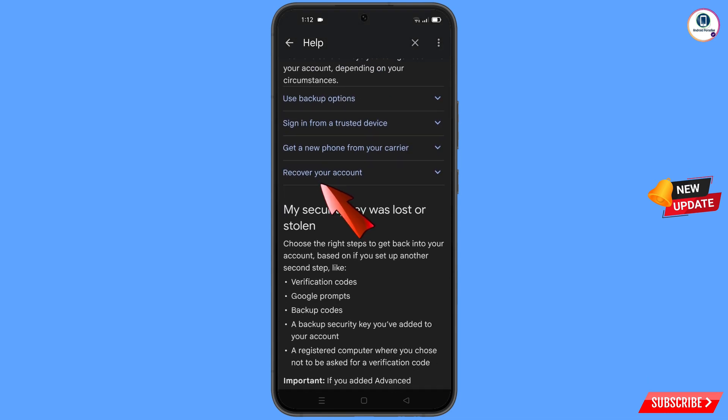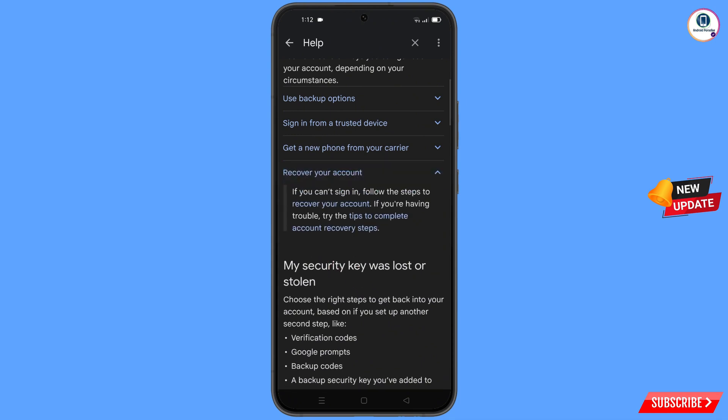You will see the 'Recover Your Account' option — tap on it. A dropdown menu will appear, and here you will see 'Tips to Complete Account Recovery Steps' — tap on it.